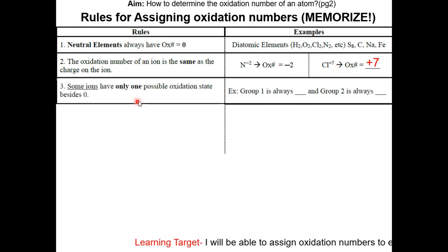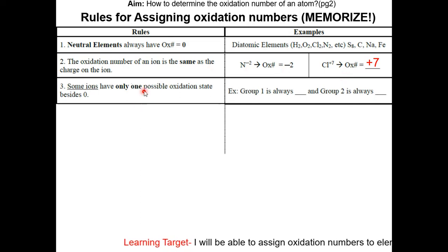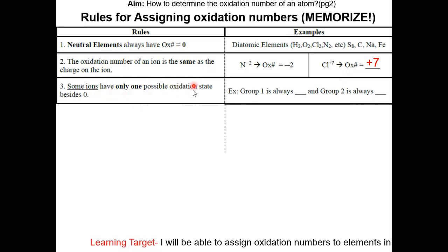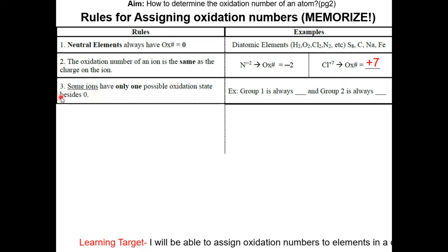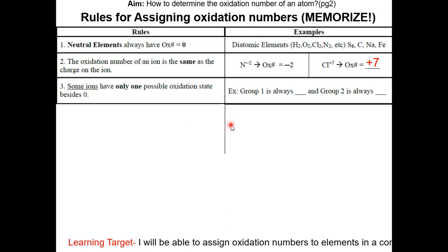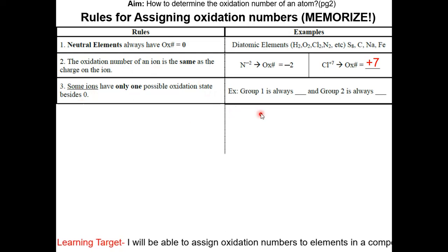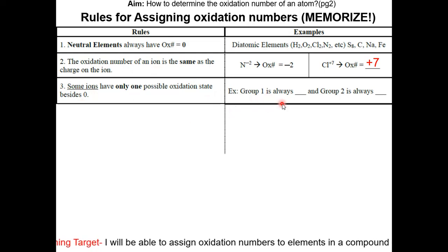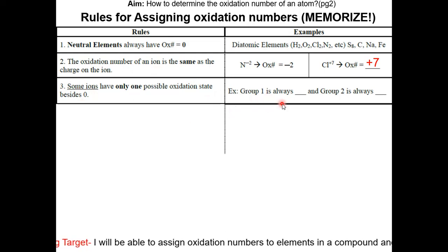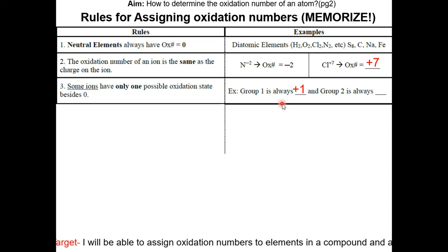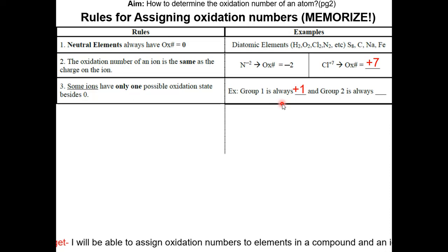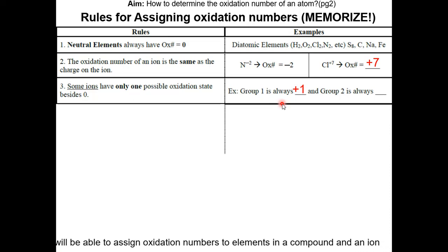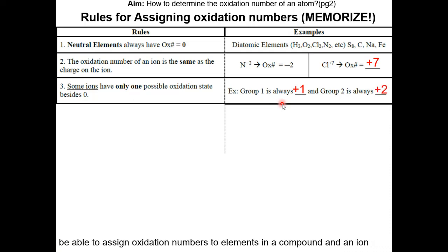Rule three: some ions have only one possible oxidation state besides zero. For example, group one elements will always have an oxidation number of positive one, and group two elements will have an oxidation number of positive two.